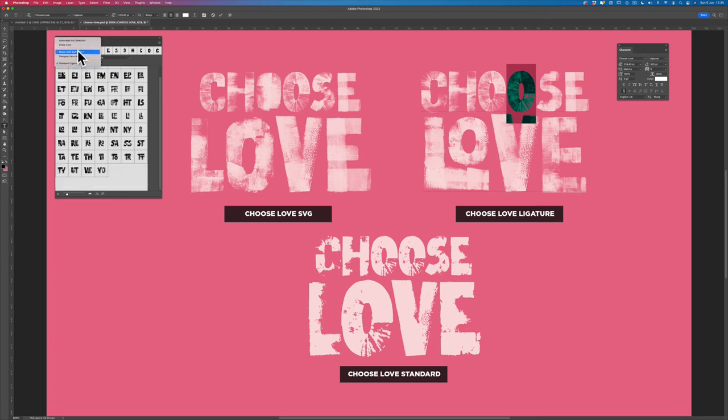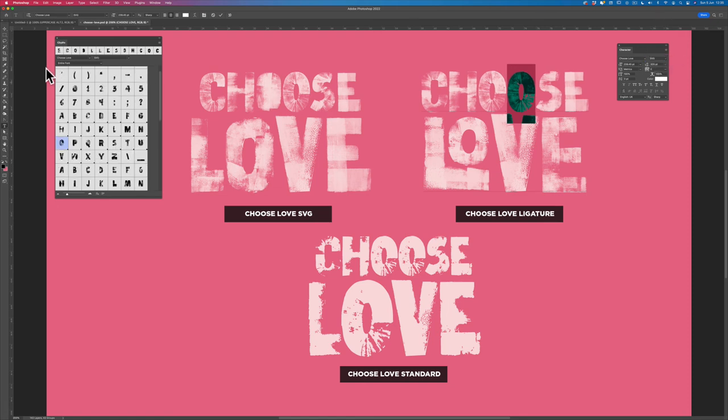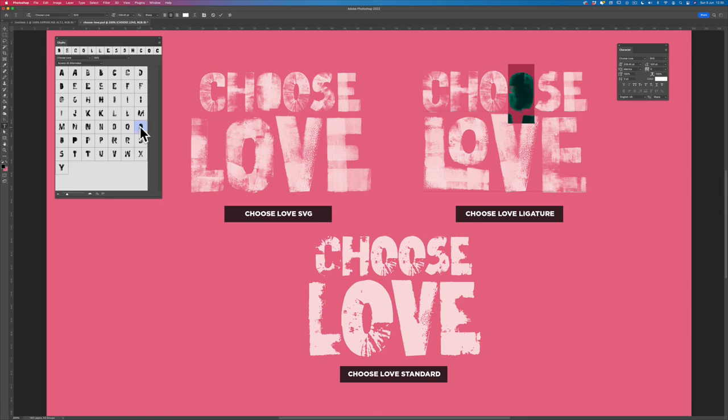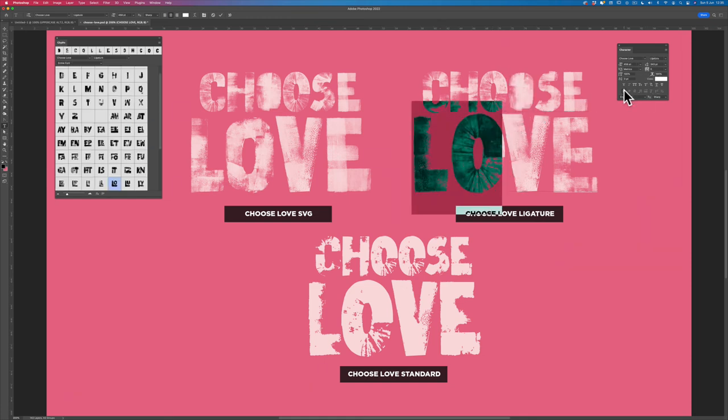To access entire font, you can see I'm not getting any alternatives for the E. So if I sub that over to SVG and then change entire font to access all alternatives, you can see all the O's are now unlocked. So I'm going to again go for this distorted one. And if I didn't want the ligature for L and the O, I could switch that off again and go to standard L and the O.